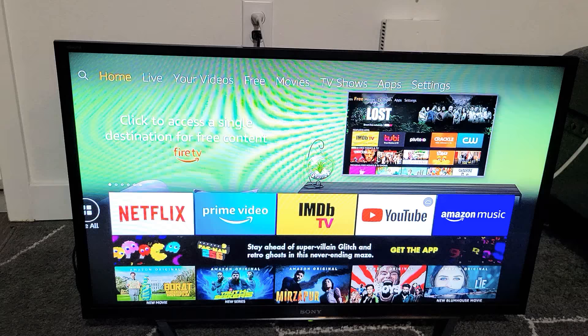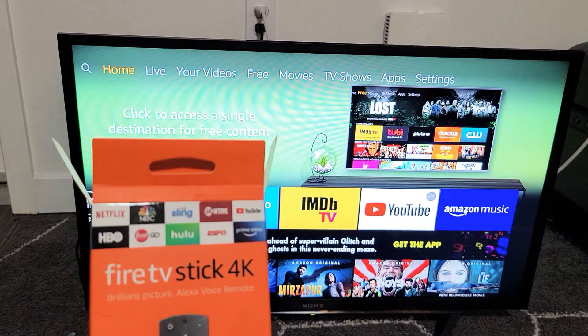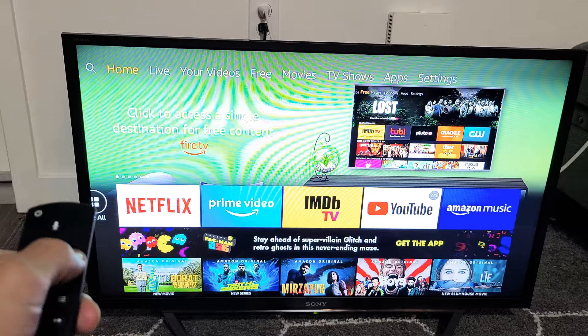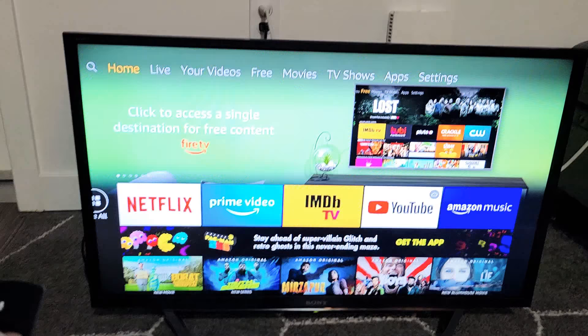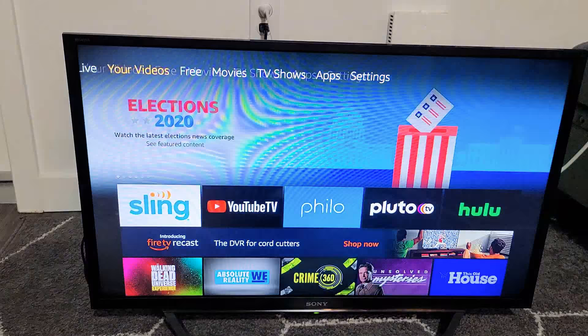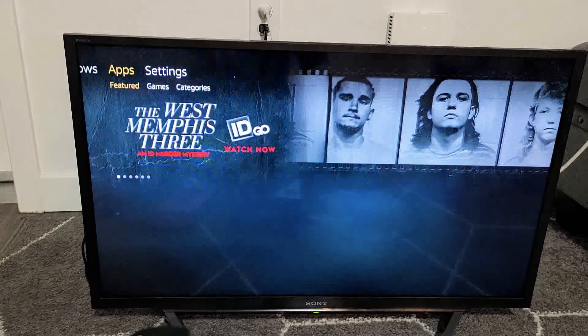Alright, so I just plugged in my Amazon Fire TV stick here, just to give you a quick idea what it looks like. I just changed it to the right HDMI port and you can see right here. So if we go to apps, you can see, we can go to featured, go to games, you can go to categories.